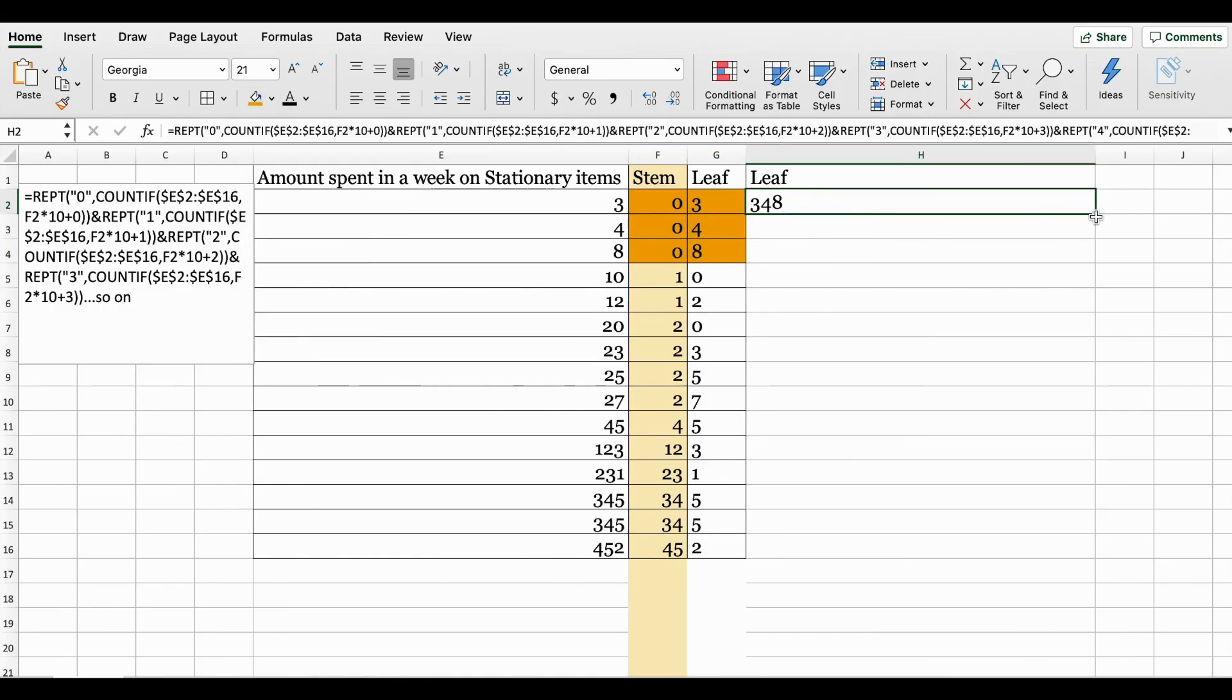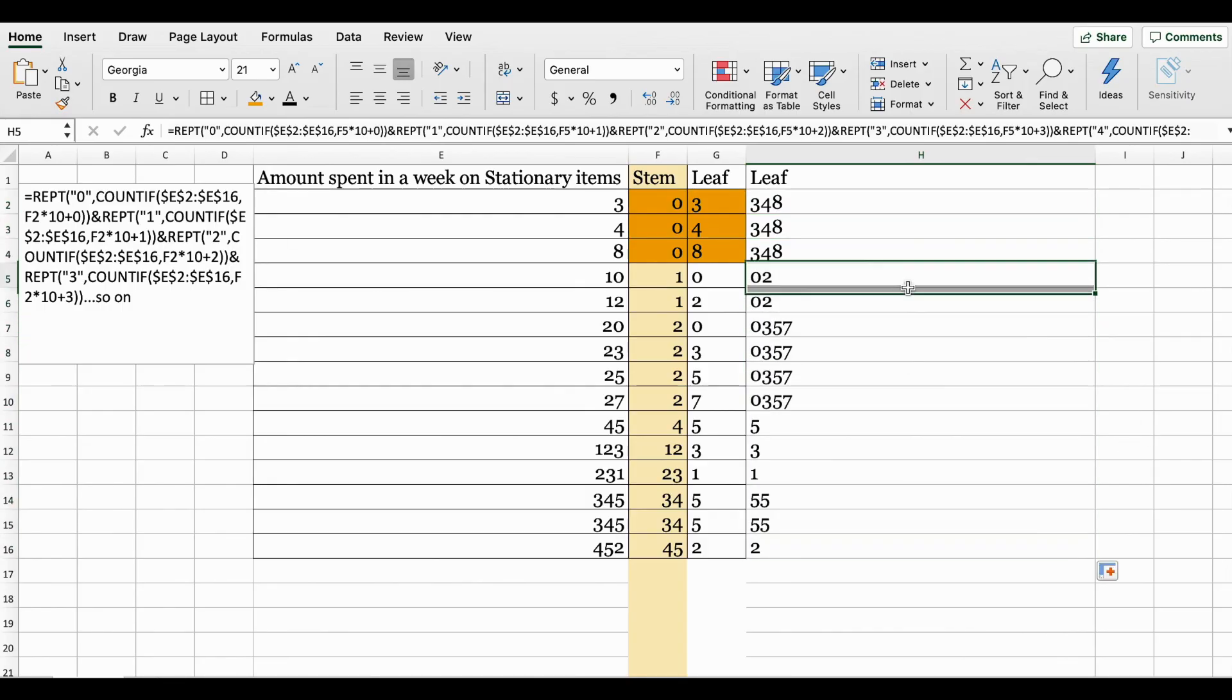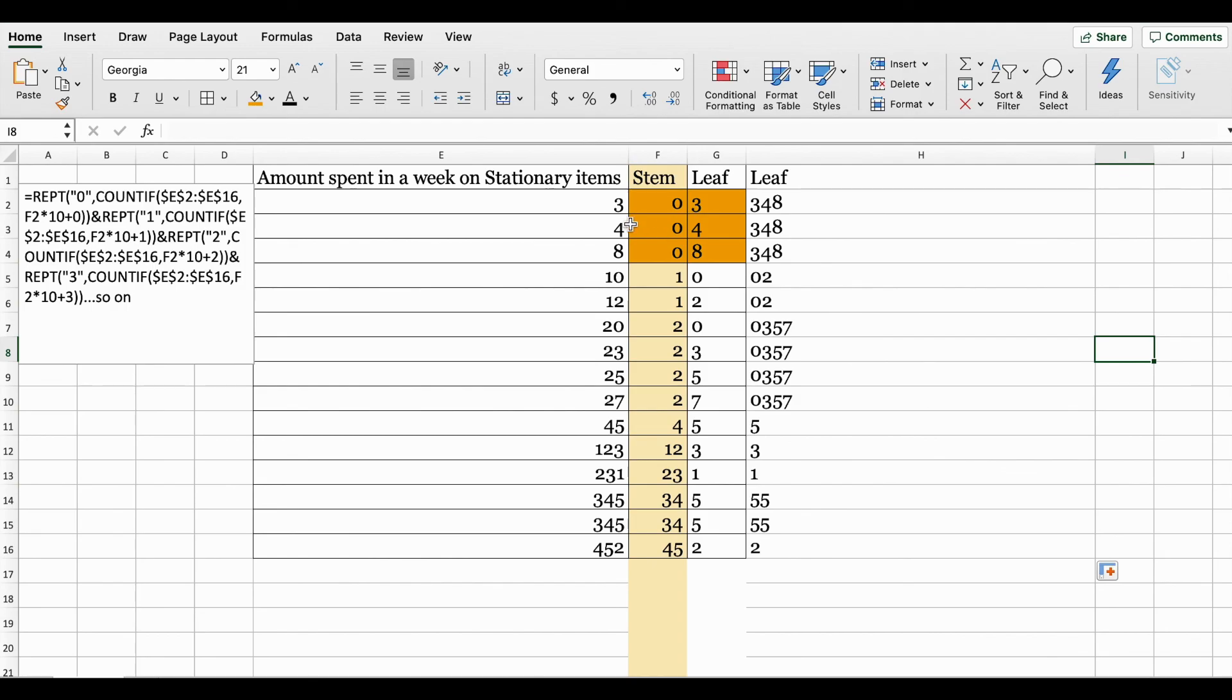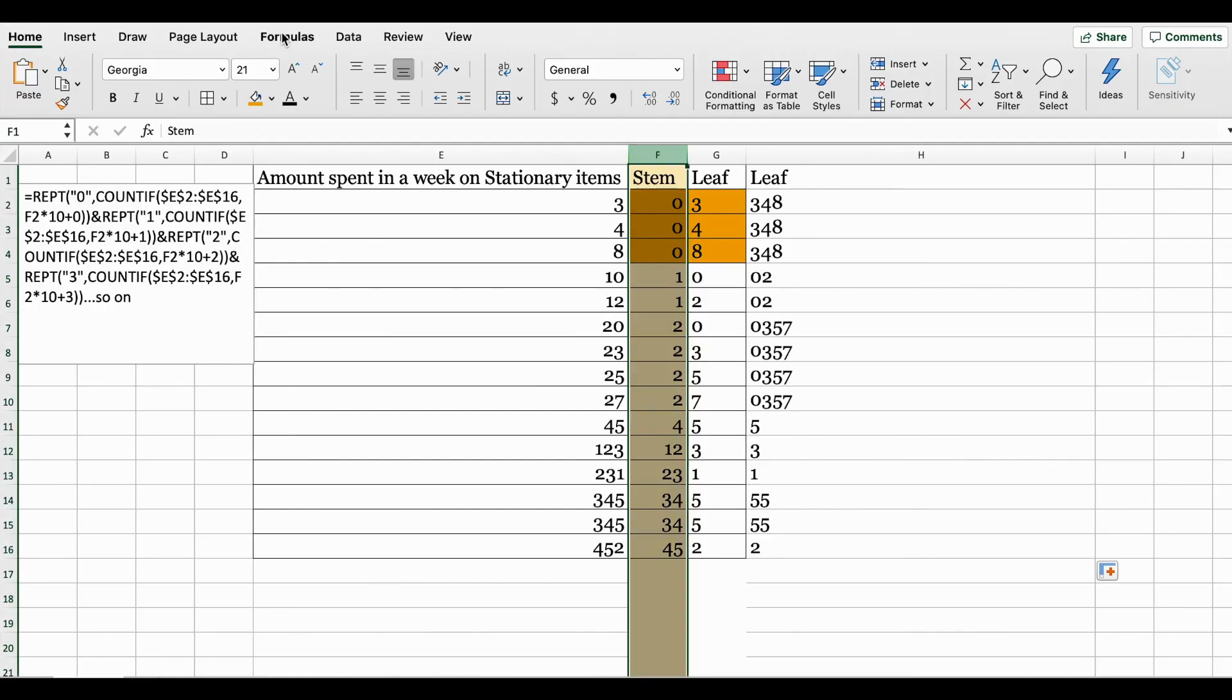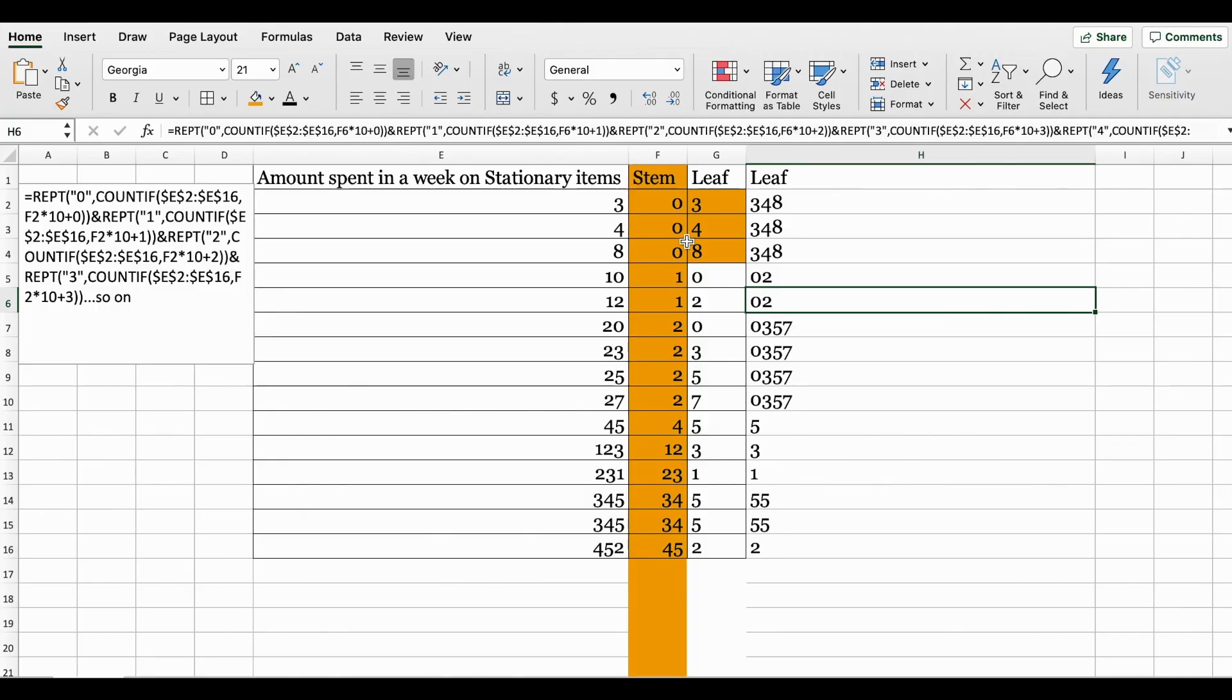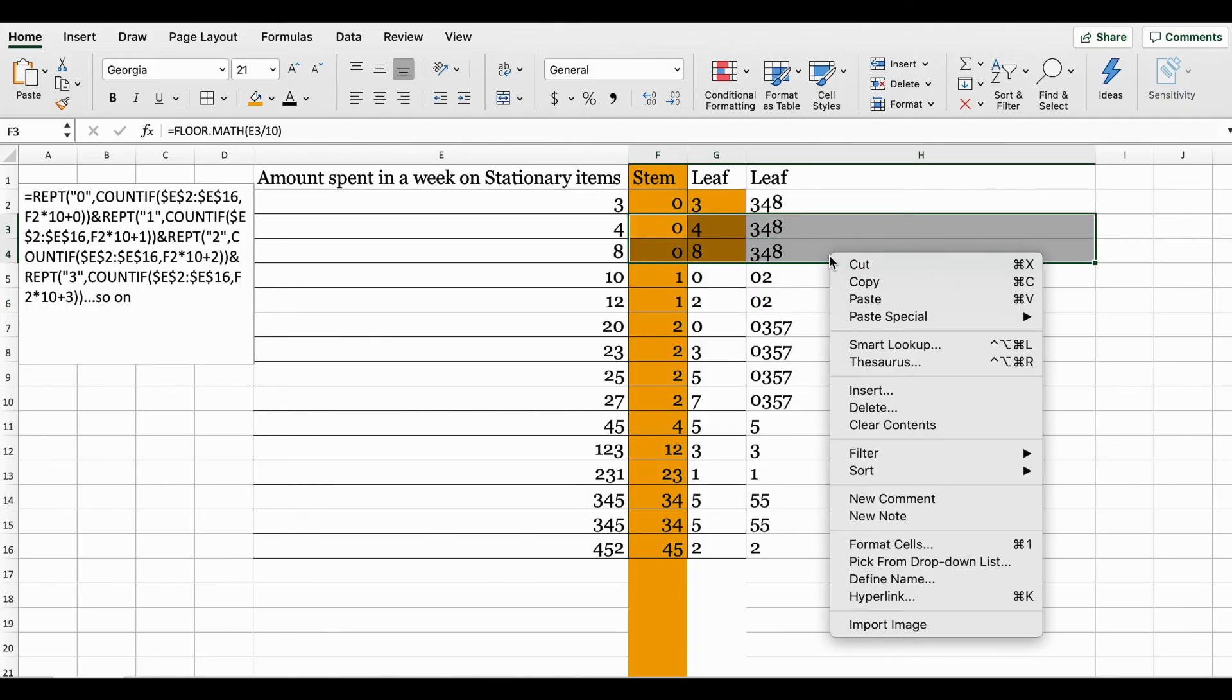Here zero has three values: 3, 4, 8, so that's what you see here. Then we can copy and paste it to the rest of the cells. The numbers look correct - 3, 4, 8. In stem zero should have 3, 4, 8. One should have 0 and 2. There should be no repetition in the stem cell.